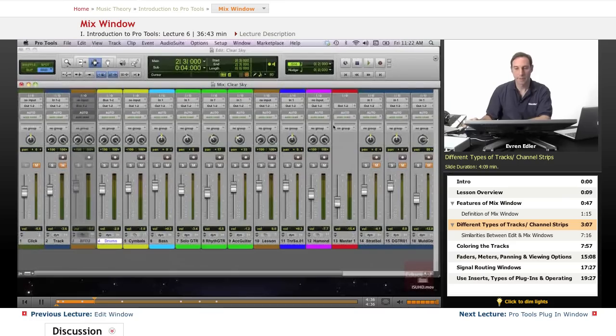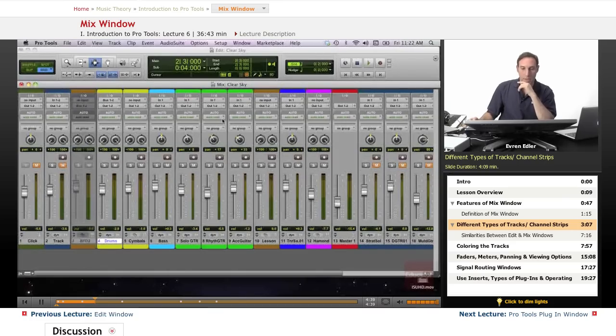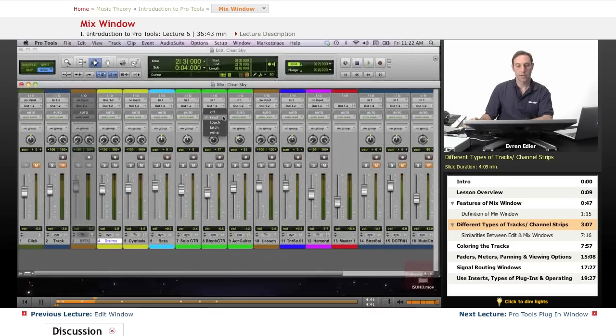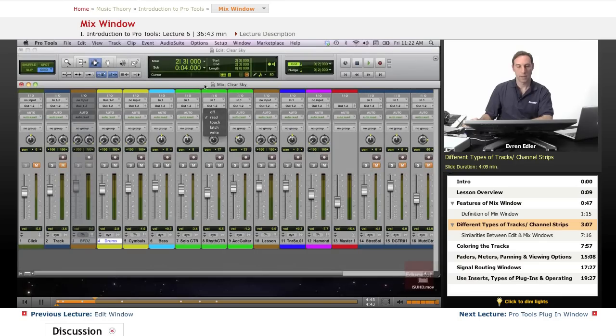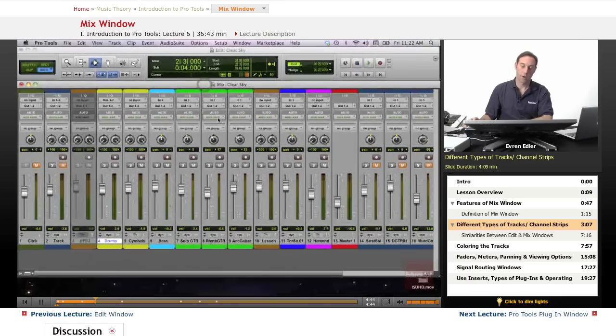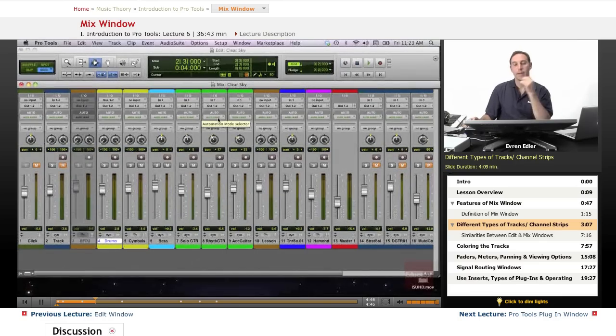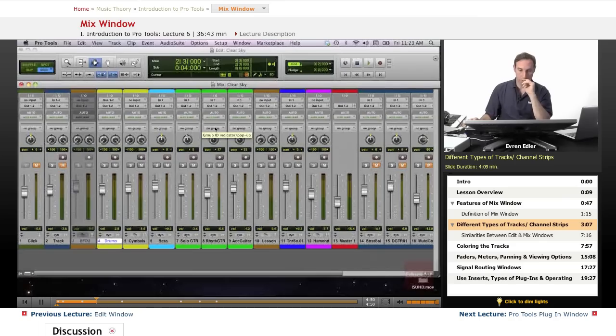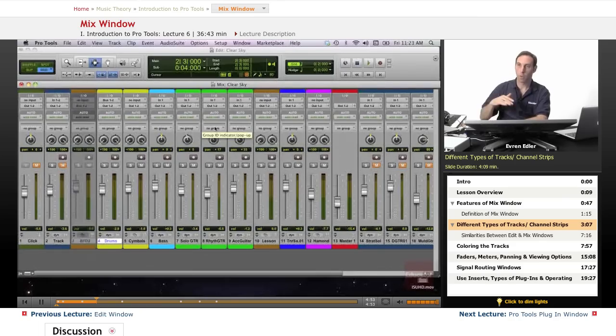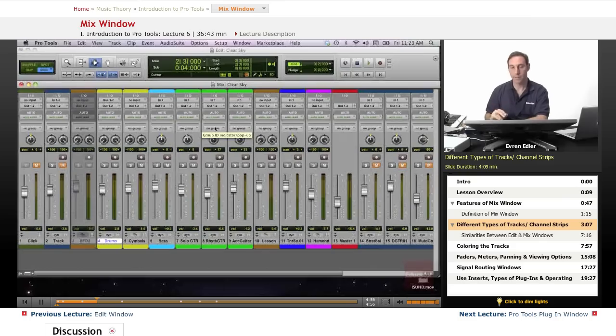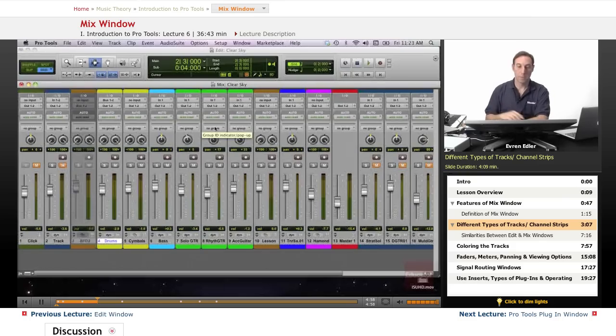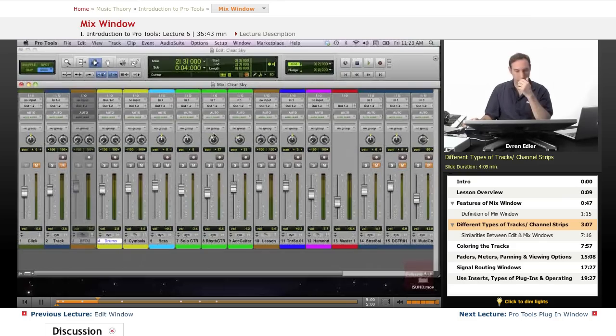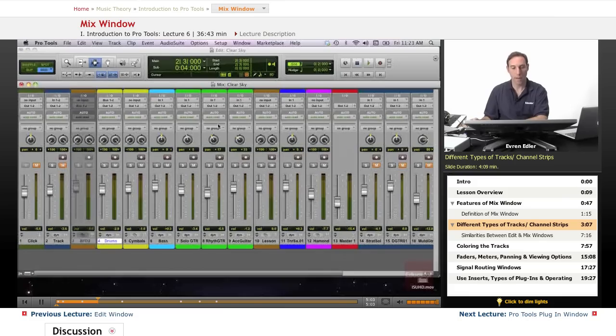And then I have an automation right here that we're gonna get into more later when we get down to mixing. We're not going to be doing any mixing by the way, we're just learning about our mix window. Later in our lessons we're gonna get into mixing actually, just a basic mix I should say, because there's so many things to talk about.